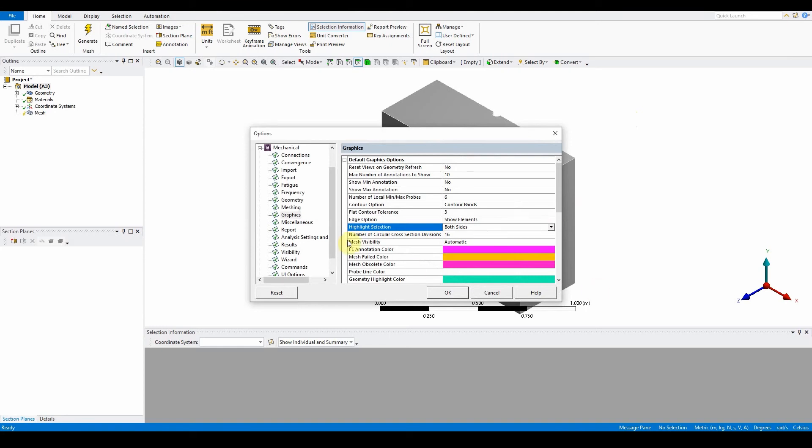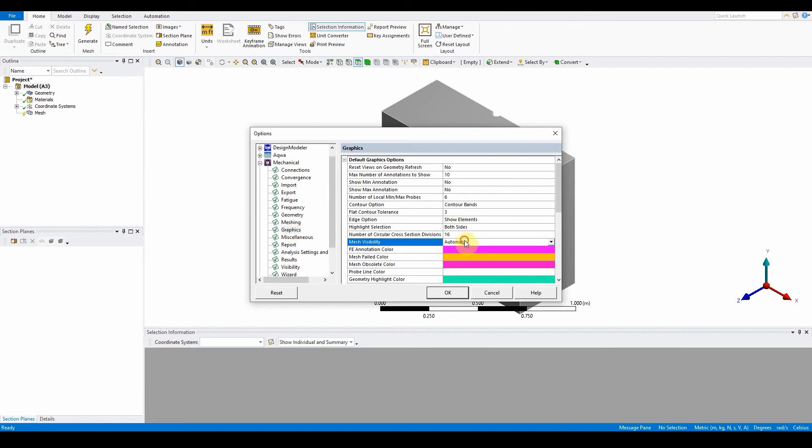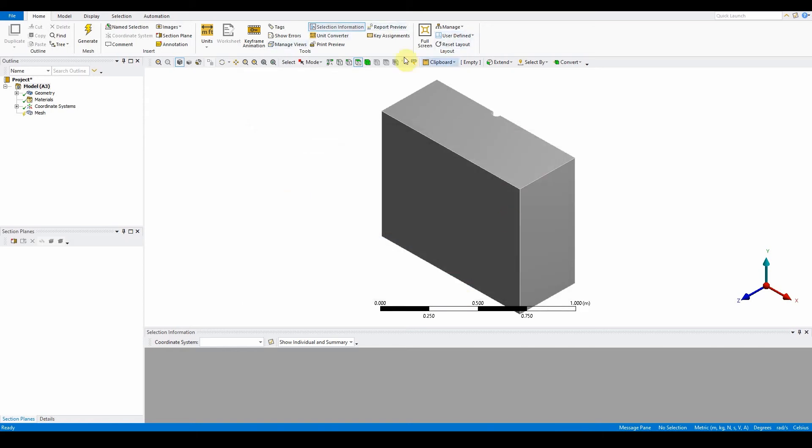The other option we want is mechanical graphics. In mechanical graphics, change mesh visibility from automatic to manual. Press okay and that's now set up ready for this section.